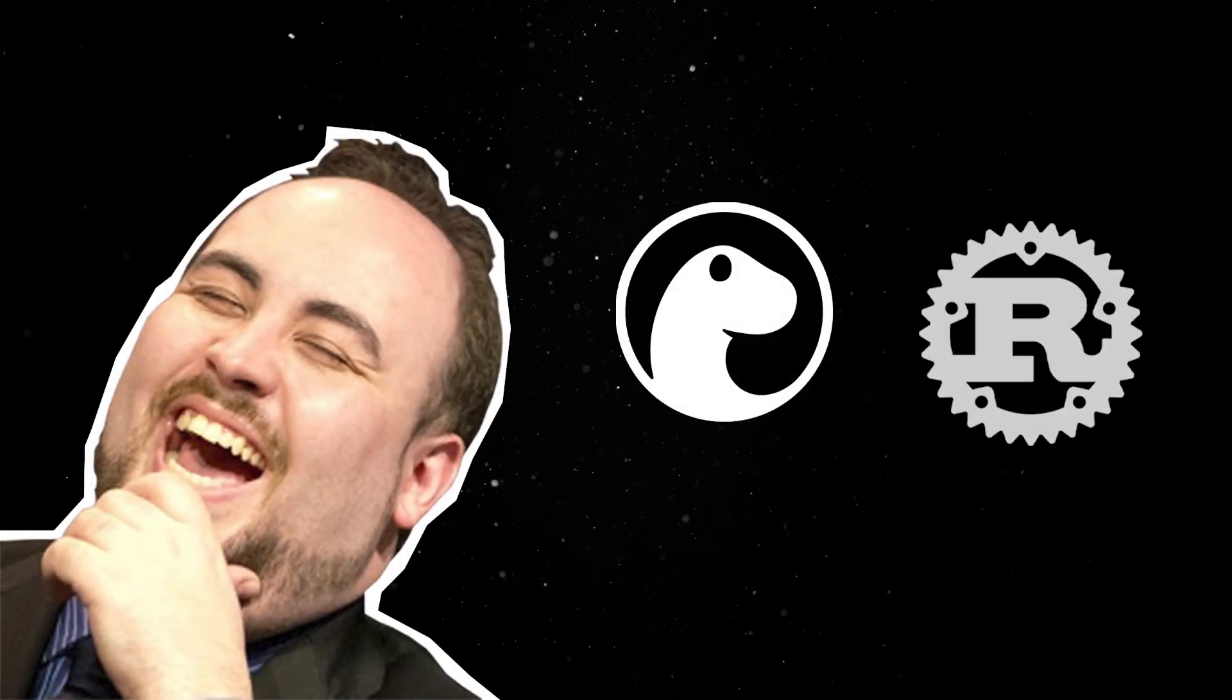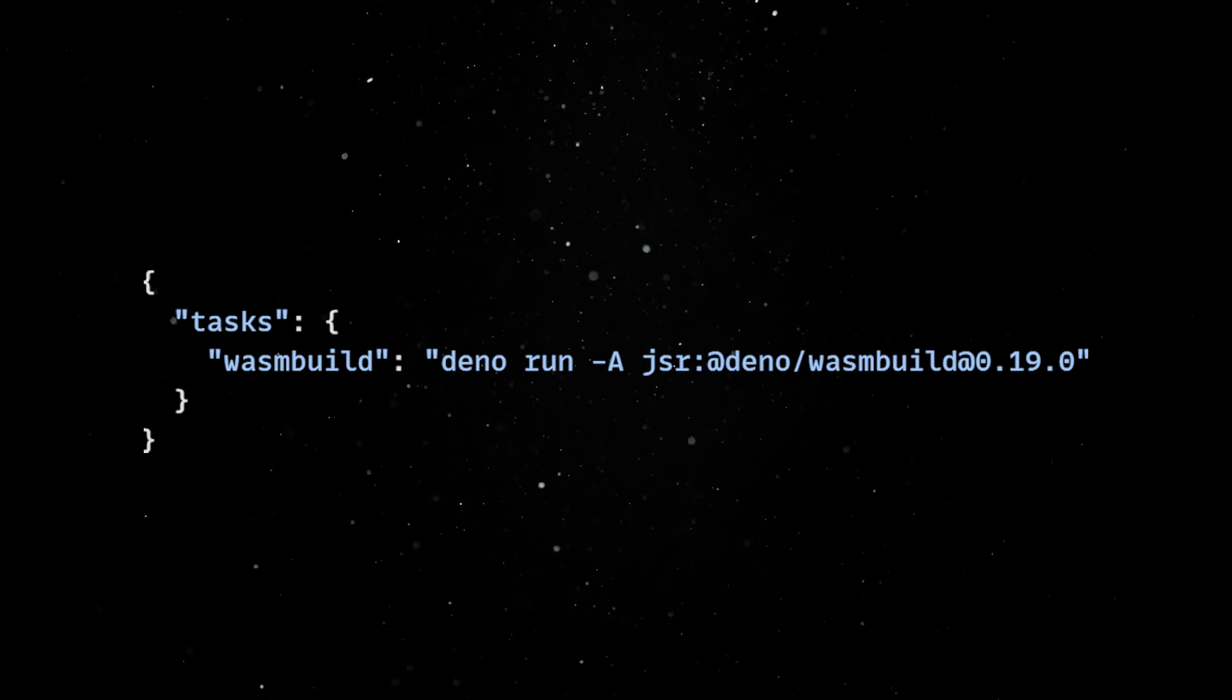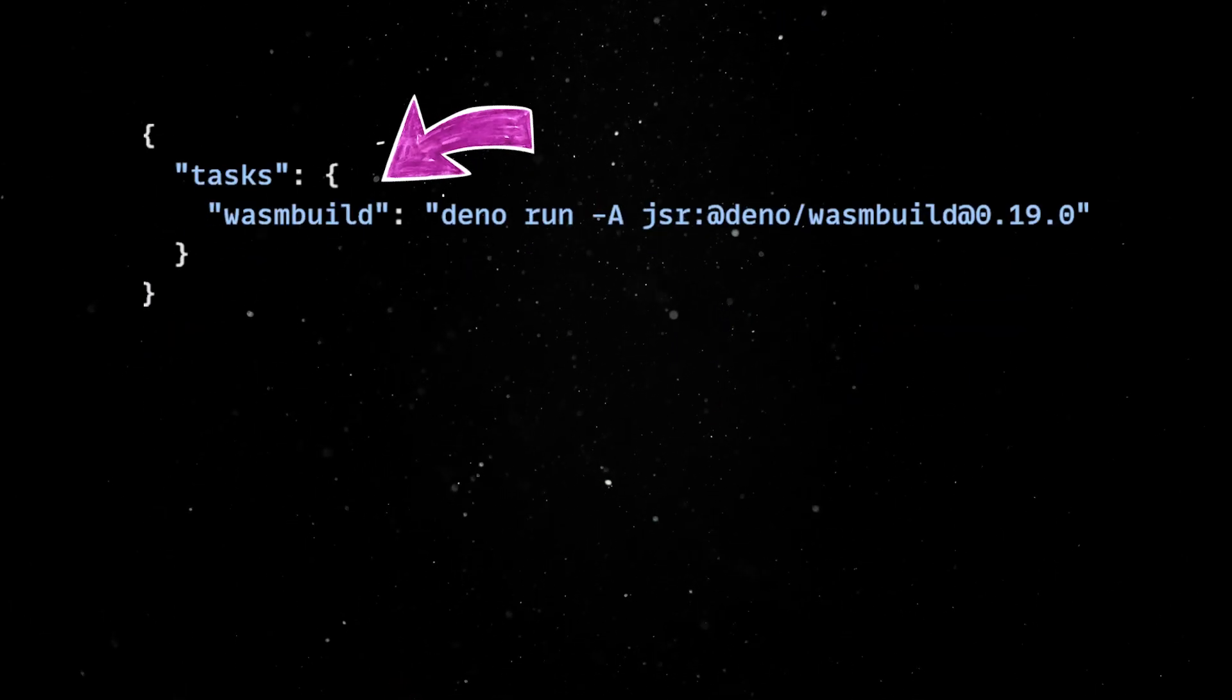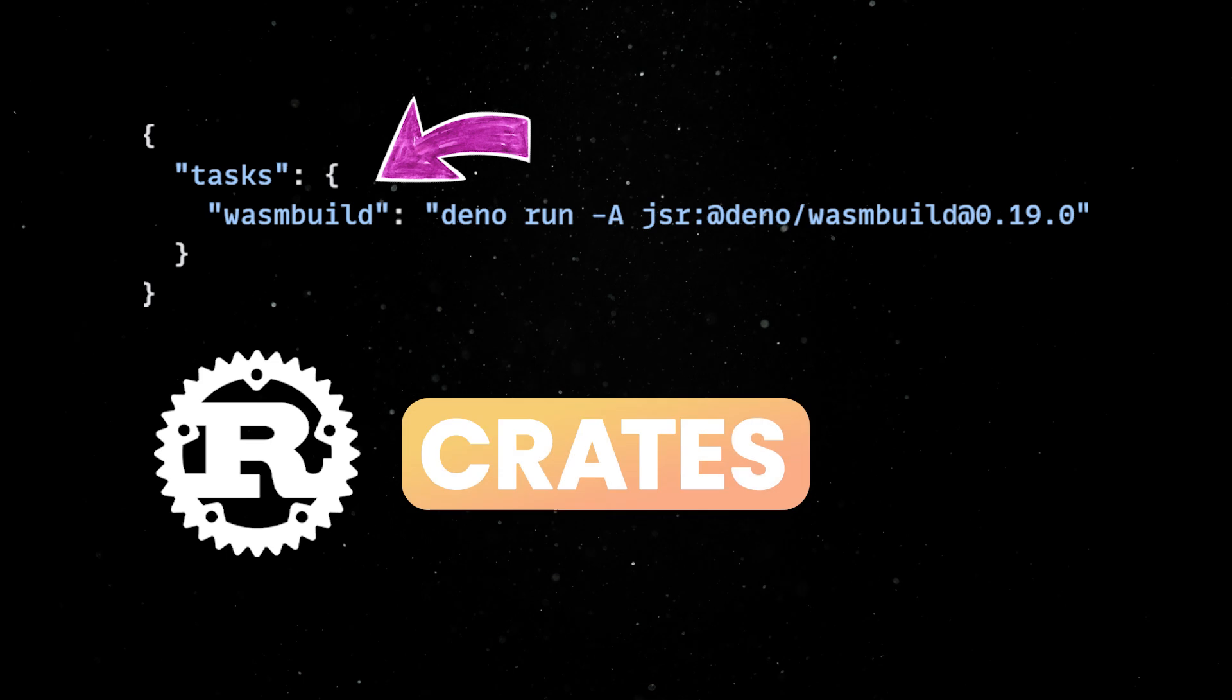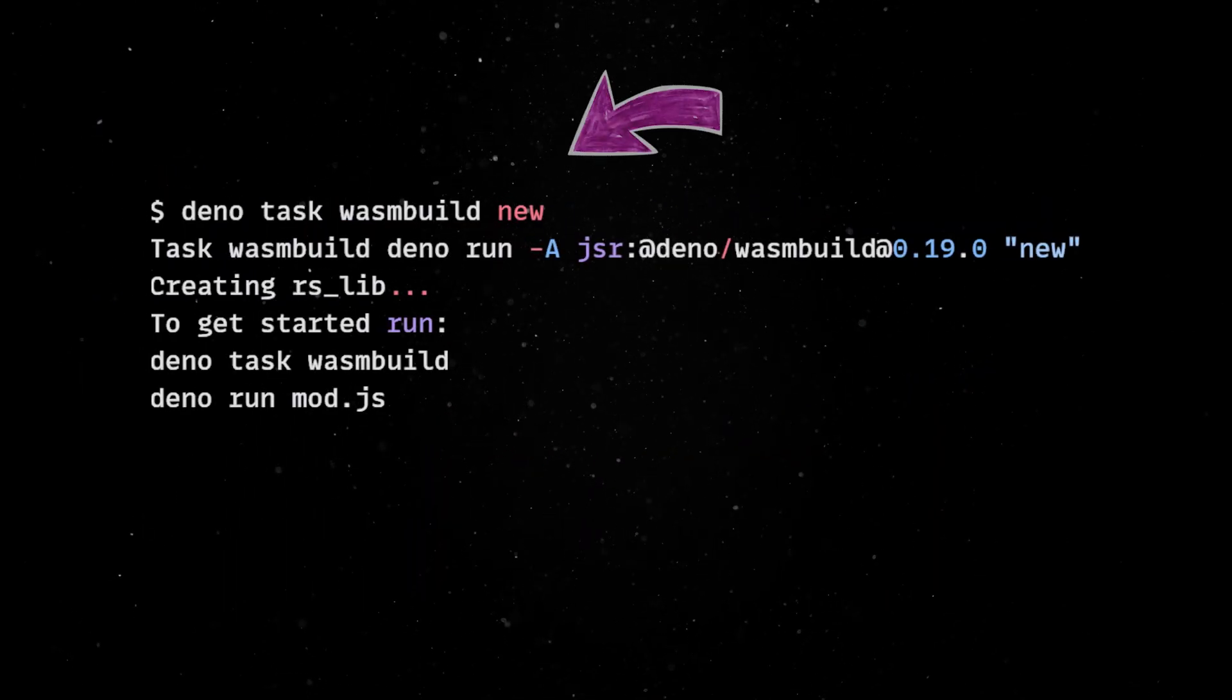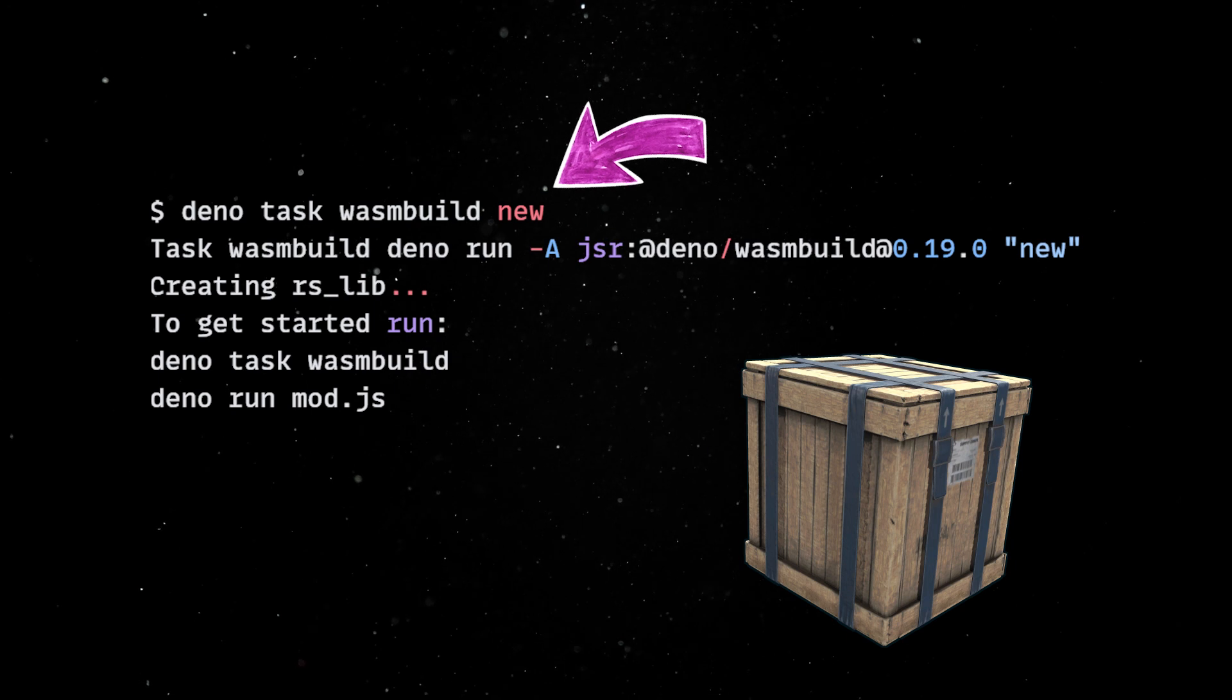The process is easier than you might think. First, ensure Deno and Rust are installed. Then, in a new directory, create a deno.json file where we'll use a WASM build task that generates the glue code for calling Rust crates in JavaScript. We can run the task with the new argument and this will scaffold the Rust crate in the RSLib directory.